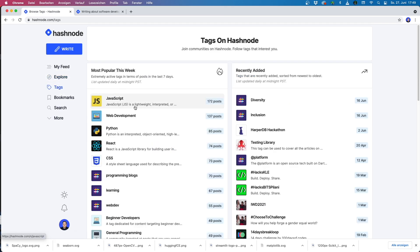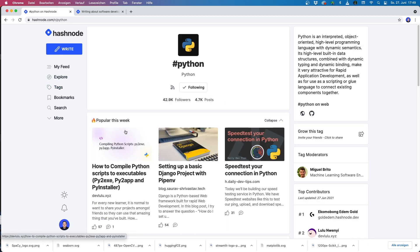So what are you waiting for? Start your Hashnode blog for free right now. The link is in the description below.